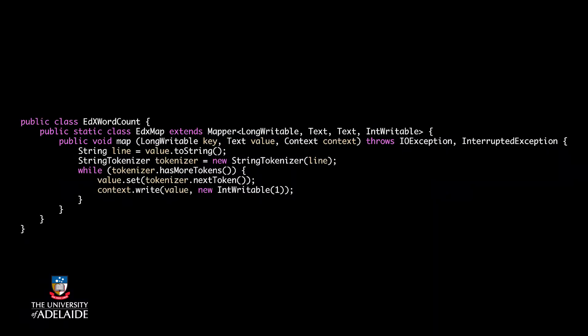In the body of the function, I transfer the value to a variable type string and split it into words. Then I transfer each word to a variable of type text again as the key. Finally, I set the key and constant one as the value with the object context.